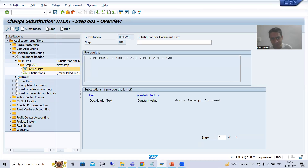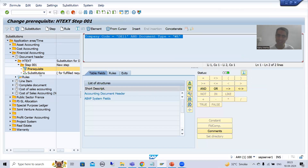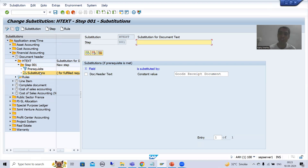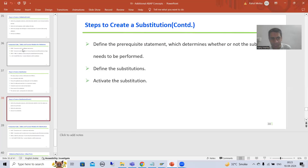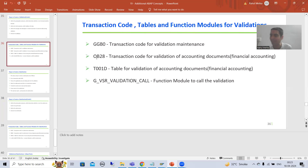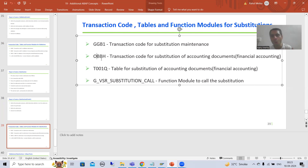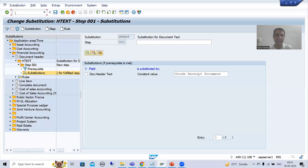Now we need to activate this substitution, because it will not trigger unless we activate it. If you remember, we activated the validation using transaction code OB28. Now for substitution we will go to which transaction code? OBBH. I will go to OBBH.